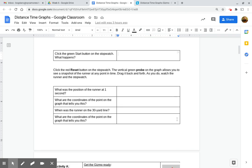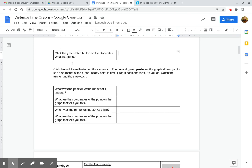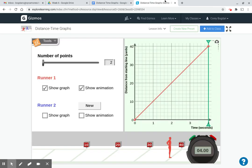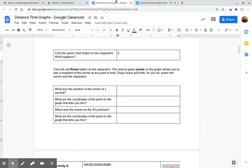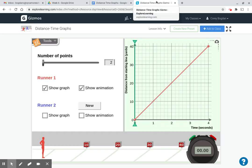Click the red reset button on the stopwatch. So we go back, we click reset. The vertical green probe on the graph allows you to see a snapshot of the runner at any point in time. Drag it back and forth. As you do, watch the runner and the stopwatch.